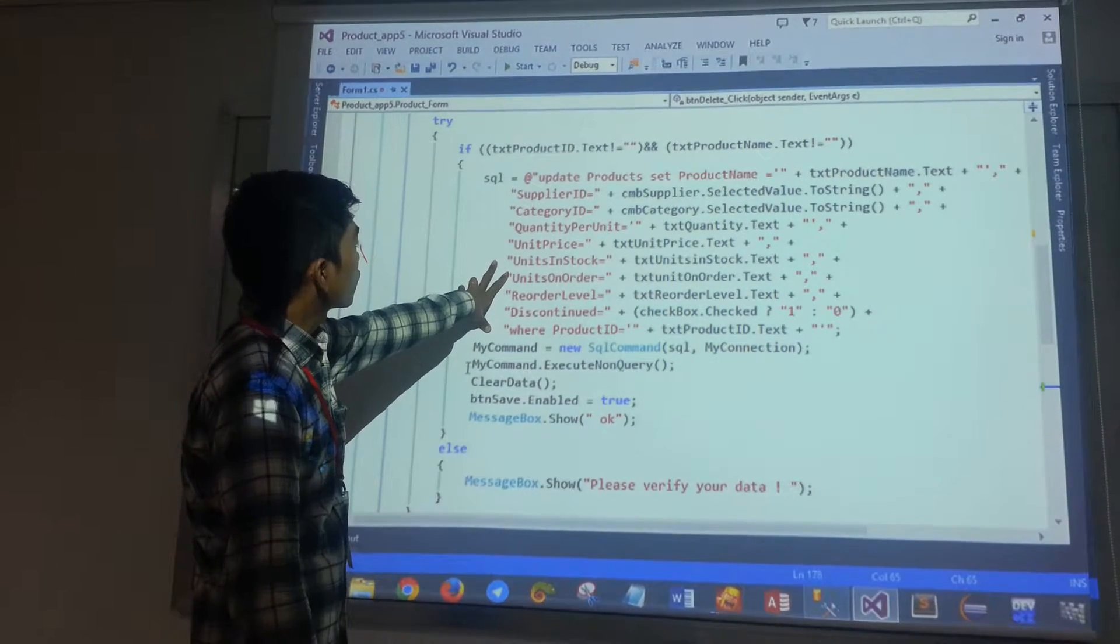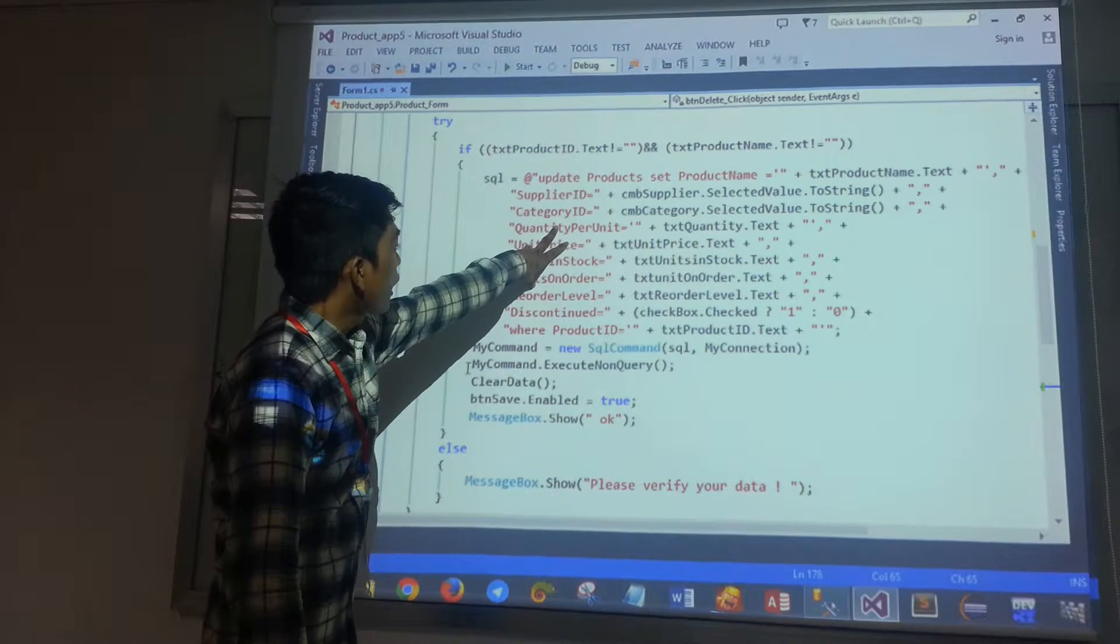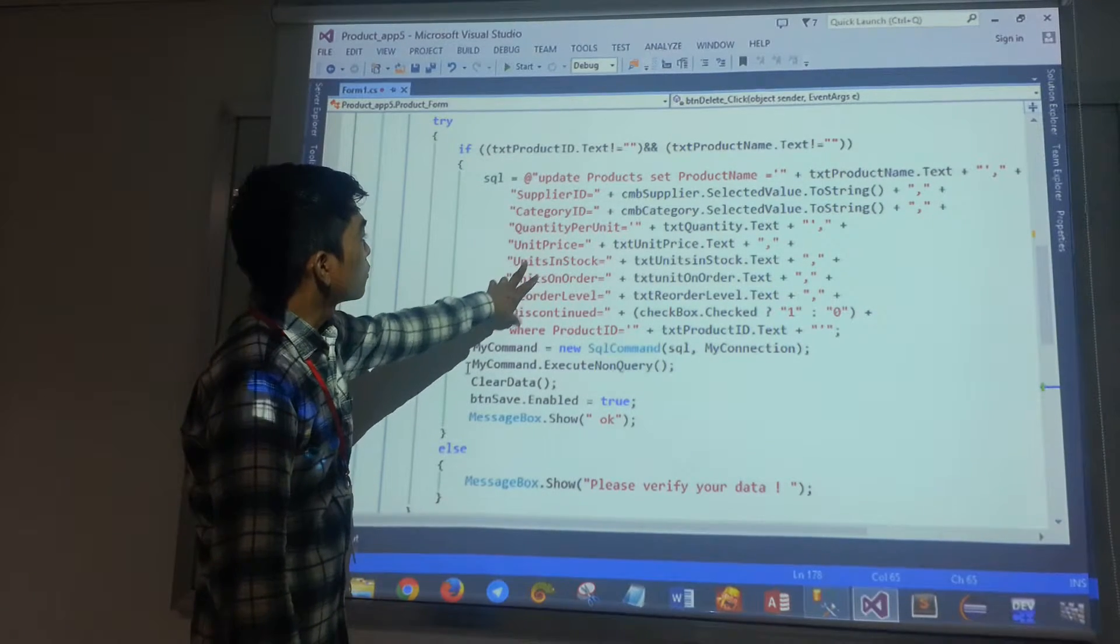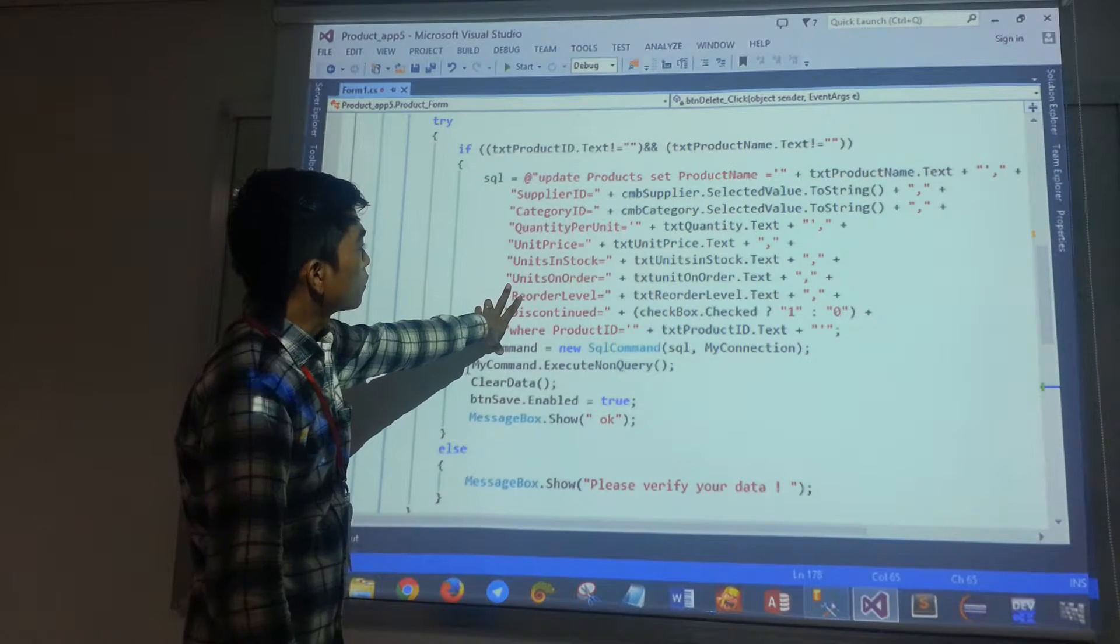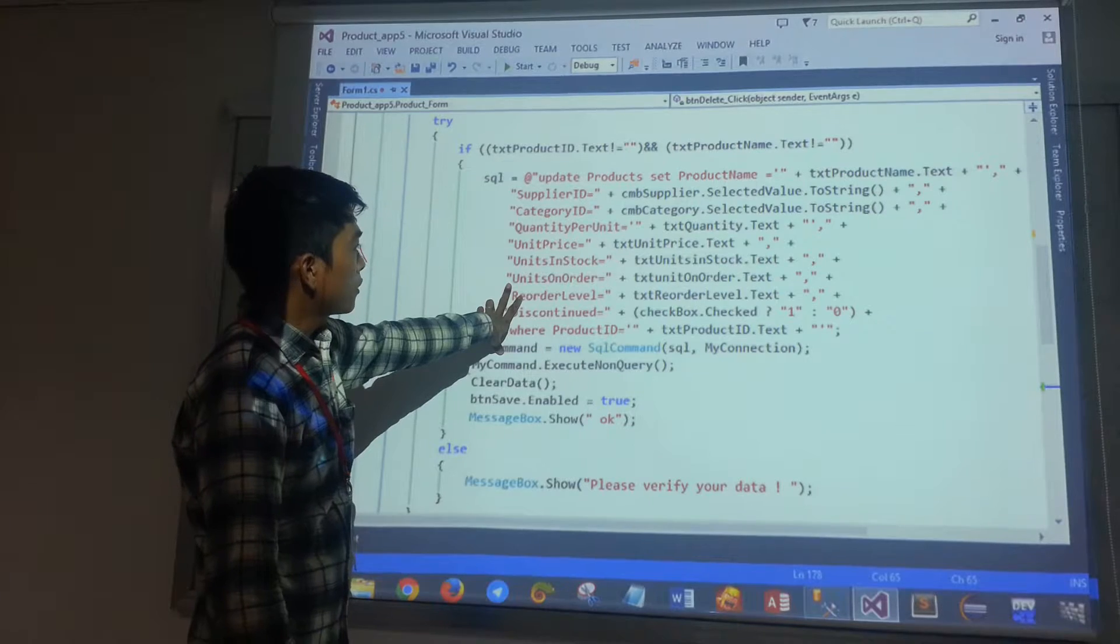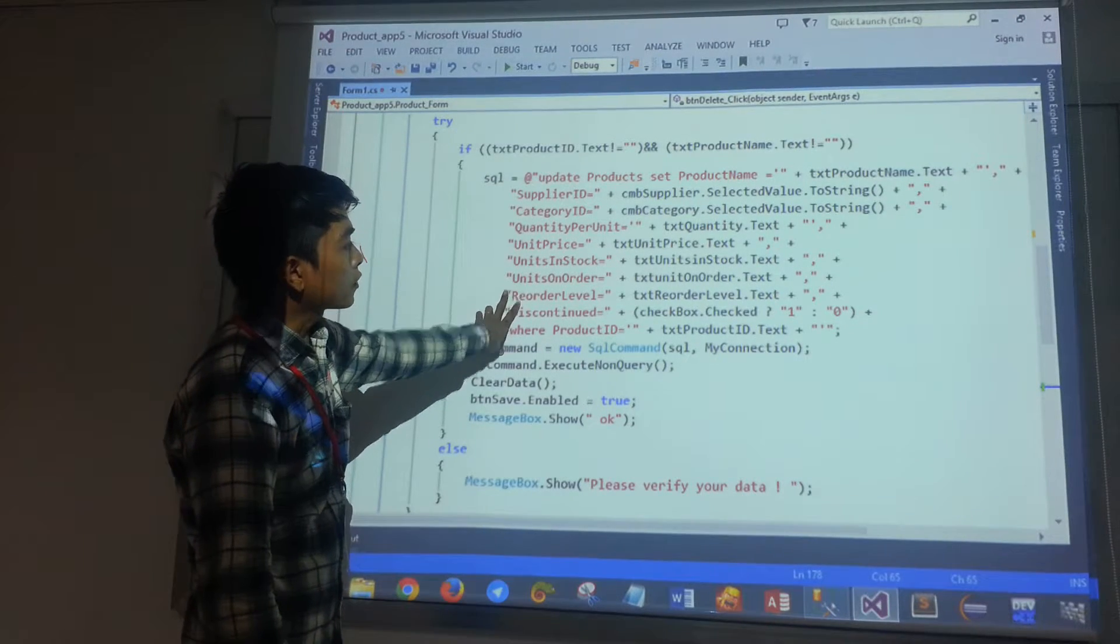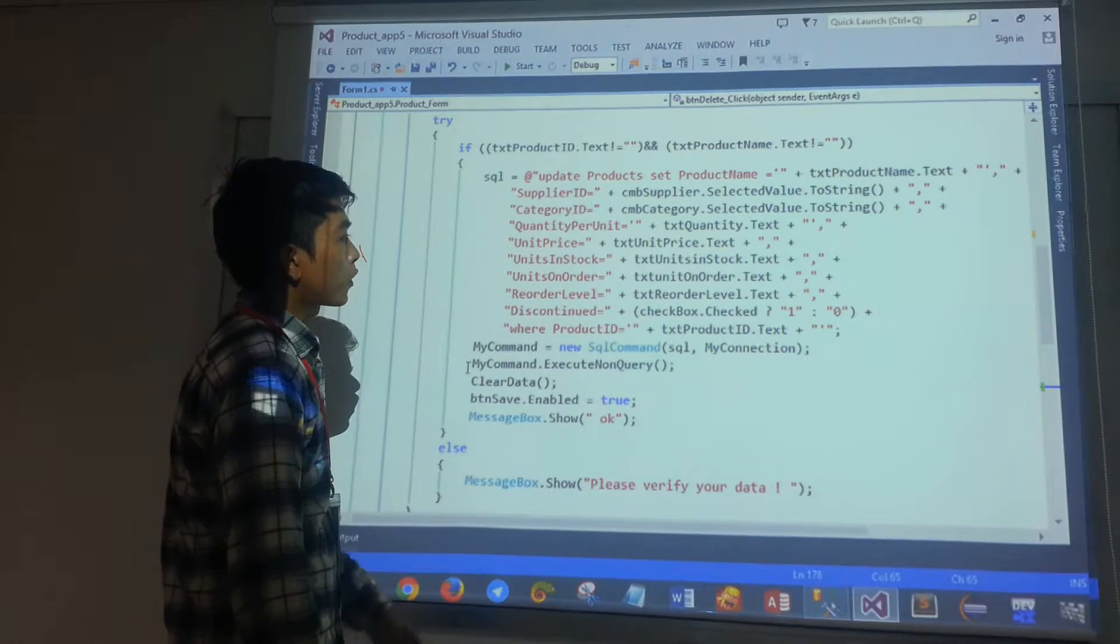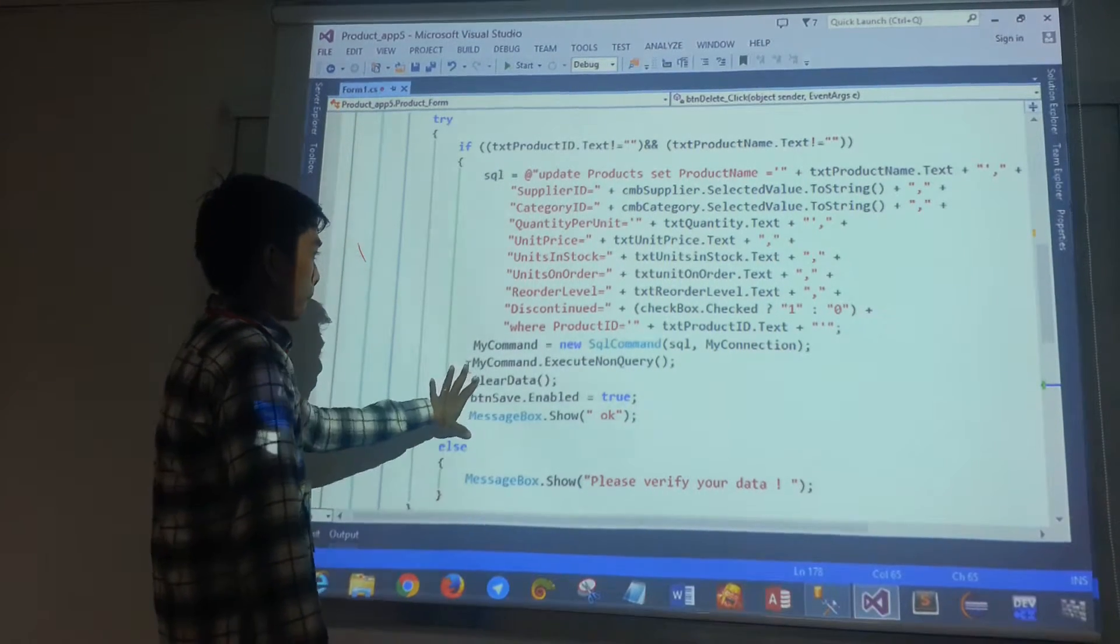For the Category ID, we use CmvCategory.SelectValue.String and convert it to Viettel.String.